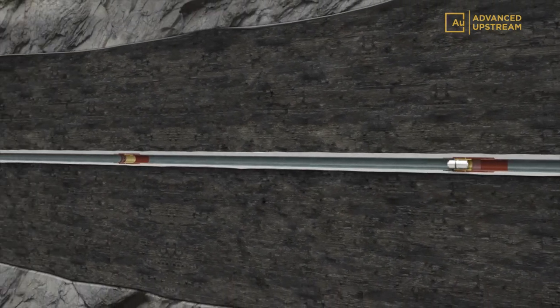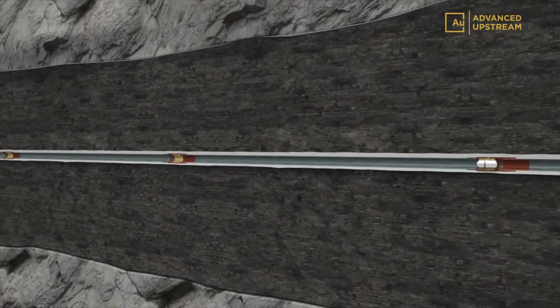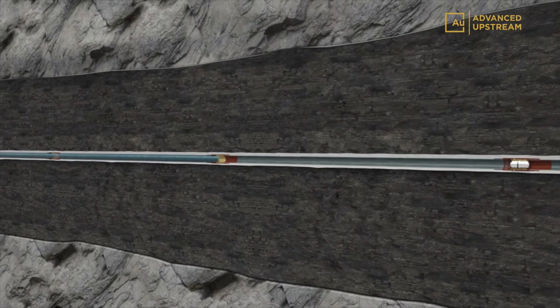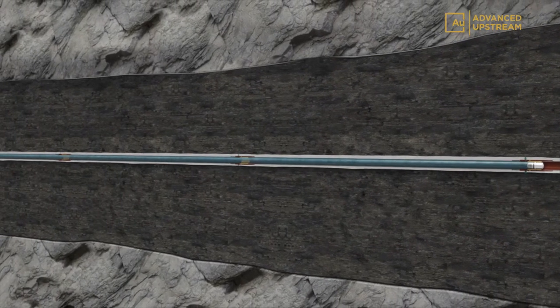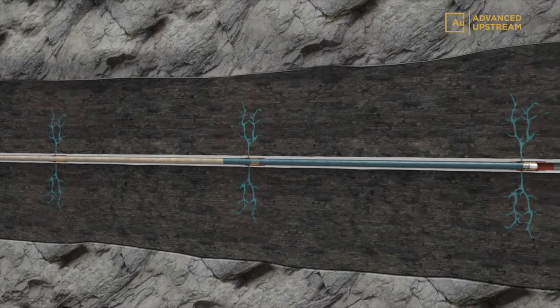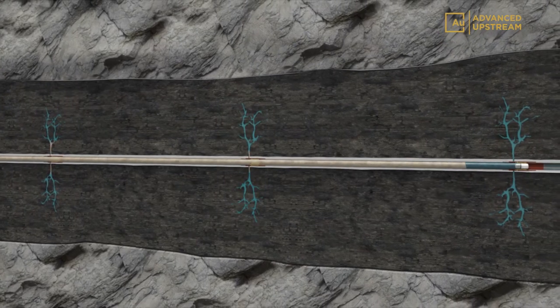The sleeves are available in lock-open and reclosable configurations, providing flexibility to optimize well production or to manage inflow in the future.